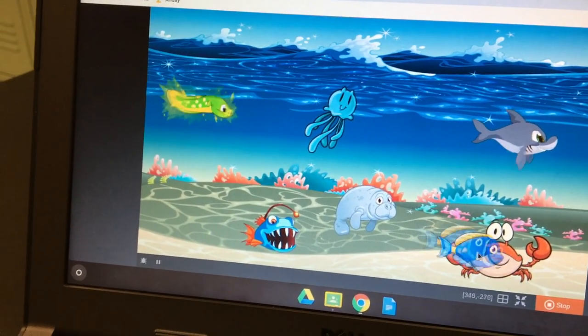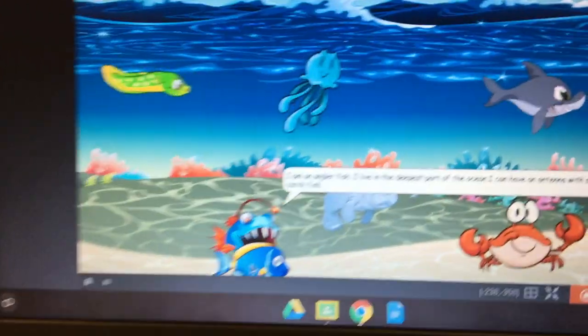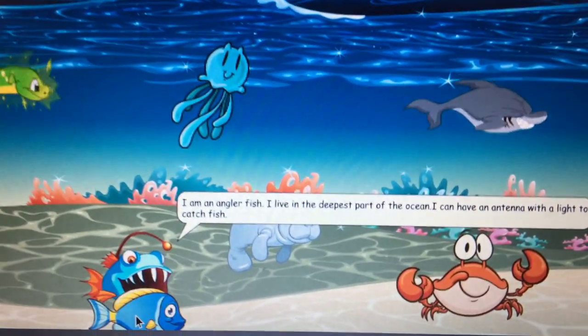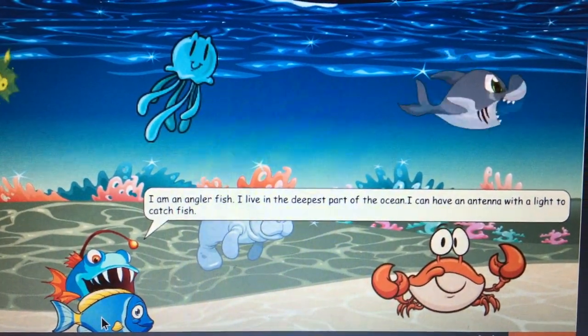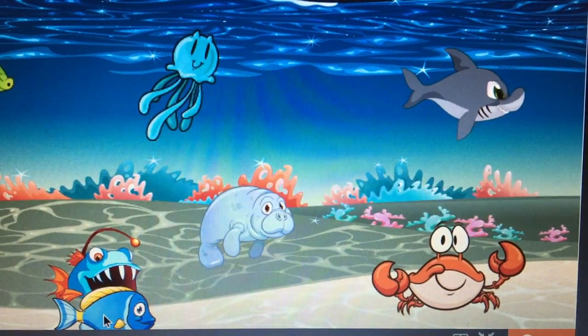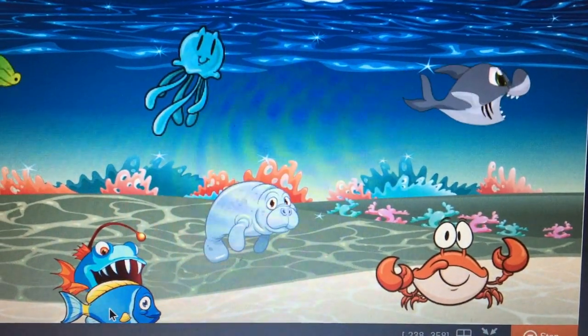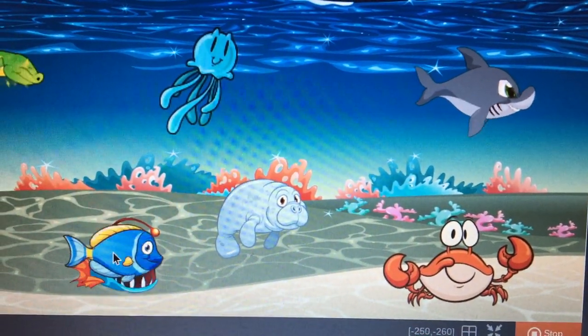Crab isn't talking yet. Gotta put some code on that one. Oh, let's see what he's saying. I am an angler fish. I live in the deepest part of the ocean. I ran out of time. Make it come back.